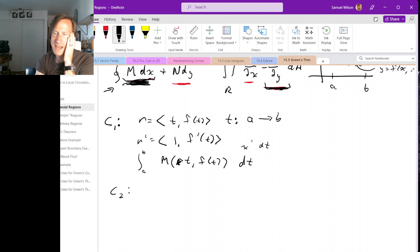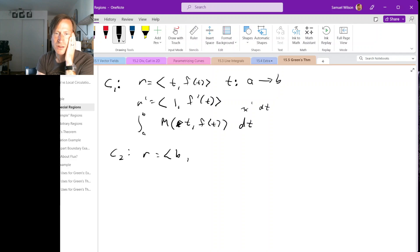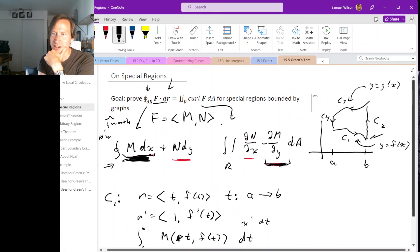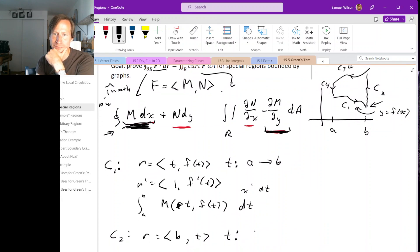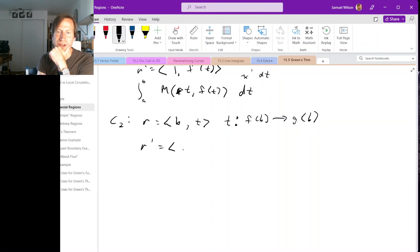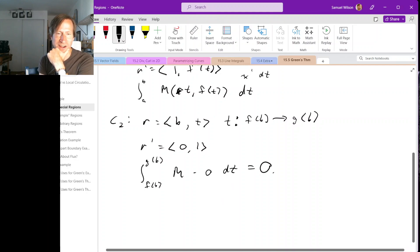For the second part of the line integral — going up the right-hand side — this is a straight line segment where the x-coordinate is always B and y varies. We can parametrize it as (B, T) with T going from F(B) to G(B). Then r′ is (0, 1), and when we compute M times x′, x′ is 0, so this segment contributes 0 to the M dx line integral.